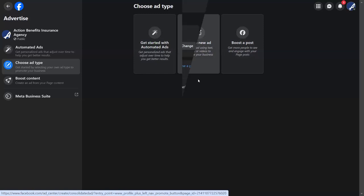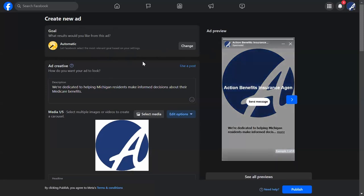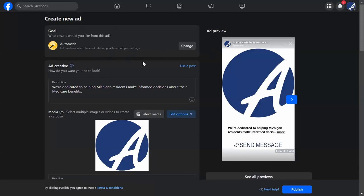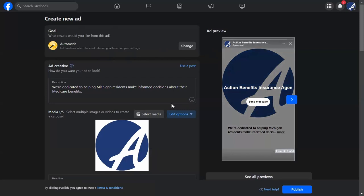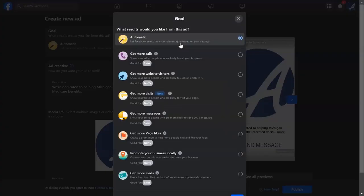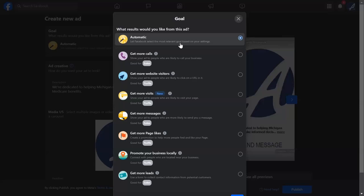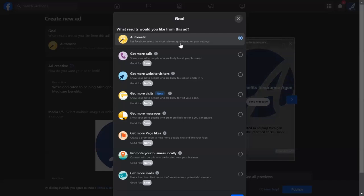Really general ads are on the left, really specific messaging is on the right where you have the most control — which is important for staying compliant with CMS guidelines. Creating a new ad is where we'll start. You have an option for an automatic goal where Facebook chooses based on how you've interacted with the platform before, but that's not the best option. We're going to focus on an aging campaign and driving leads from people aging into Medicare, and I want to briefly touch on the different goals available.